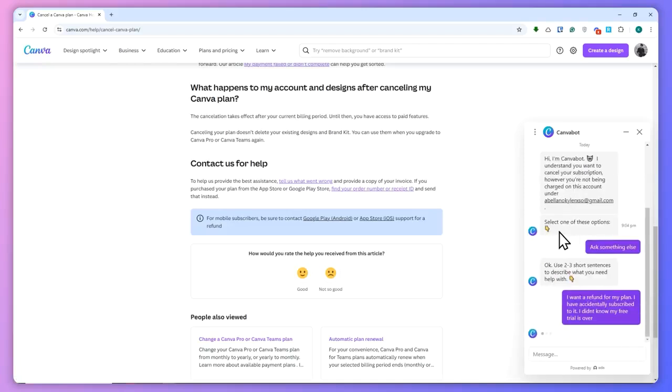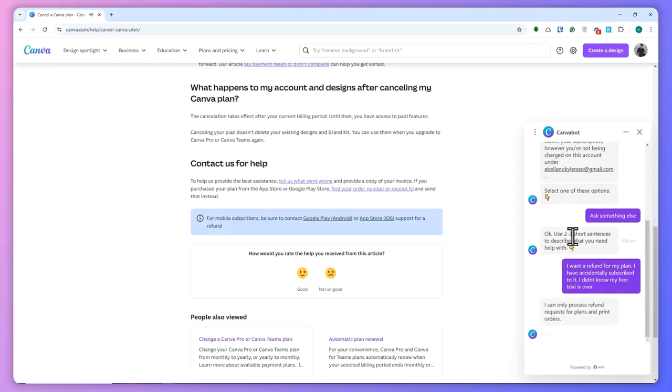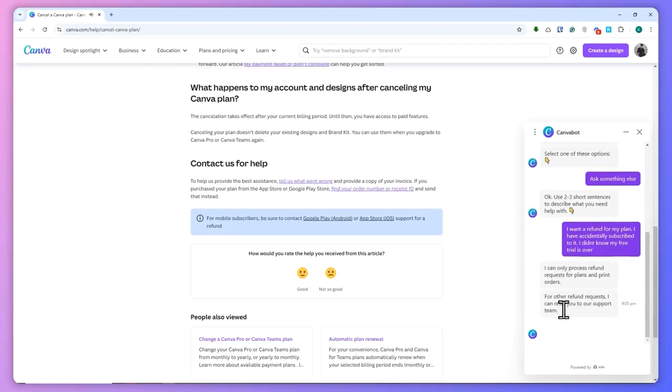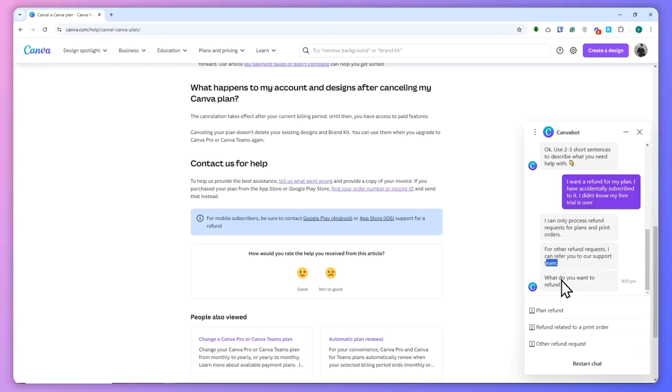So as you can see, it says 'I can only process refund requests for plans and print orders. For other refund requests, I can refer you to our support team.' What we want to refund is, in this case, you can go for the refund that you want. In my case, I'll just go for plan refund, for example.